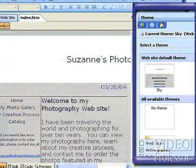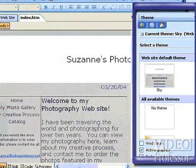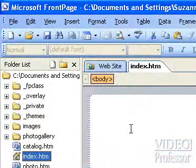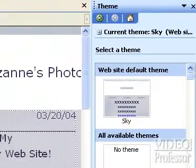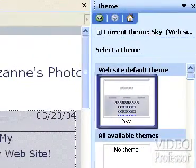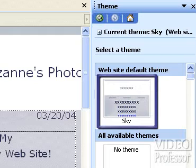The theme task pane opens on the side of our screen. At the top of the pane, our default theme, Sky, is displayed. This is the theme we worked with in Lesson 1.